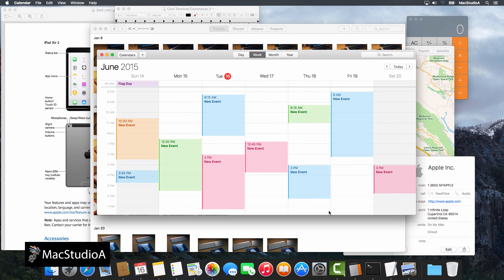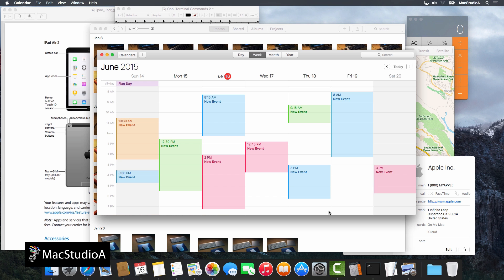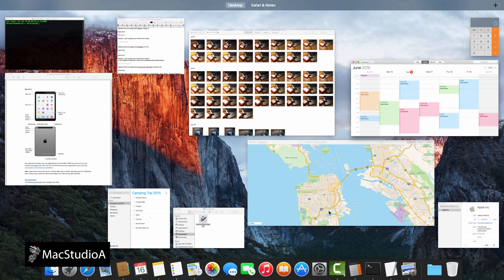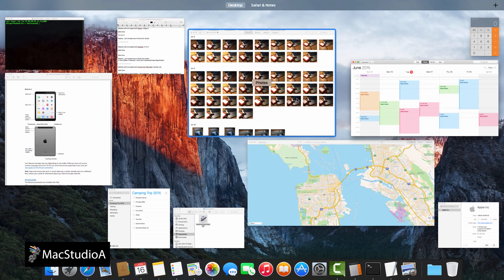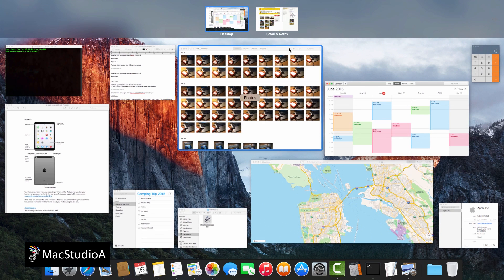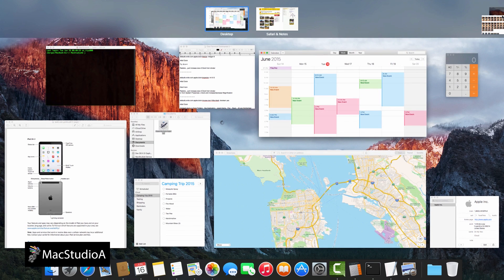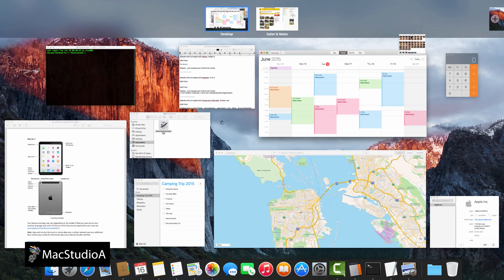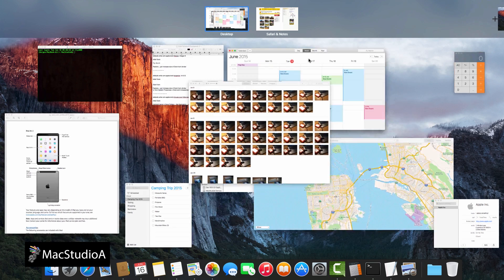Next, in El Capitan, there's a new way of moving a window to a new desktop space. Normally, depending on your system preferences, swiping up with three fingers on the trackpad, double tapping with two fingers on the Magic Mouse, or pressing the Mission Control button brings you to Mission Control where you can drag a window to a new space.